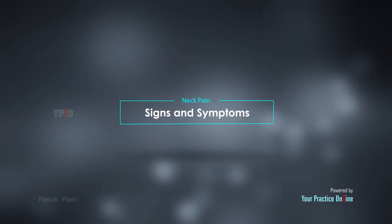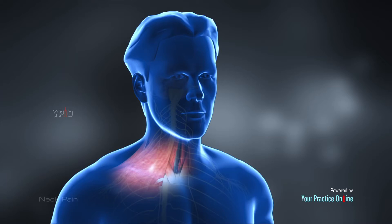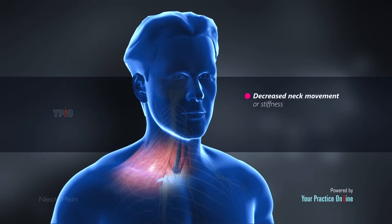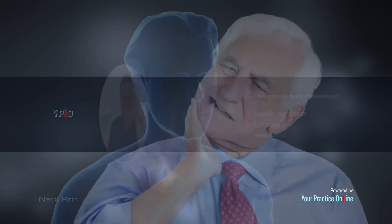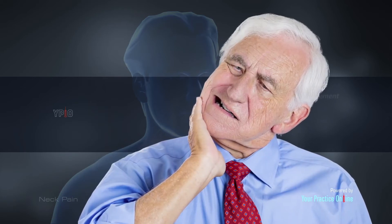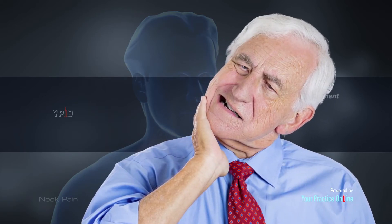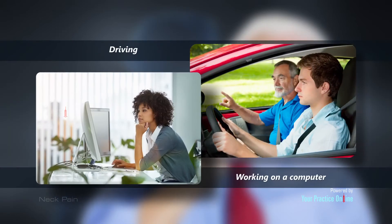Neck pain may be accompanied by decreased neck movement or stiffness, muscle tightness, spasms, or a headache. The pain may worsen if you retain the same posture for a long time, such as while driving or working on a computer.